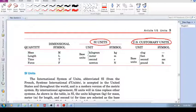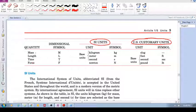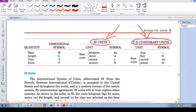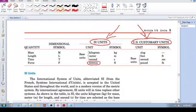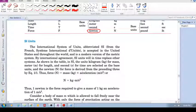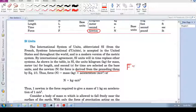To recap: we have four dimensions — length, mass, force, and time — and two systems of units that measure these quantities. Focusing on SI units, the base units are kilogram, meter, and second, along with their symbols. The Newton is a derived unit.